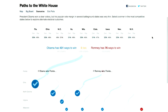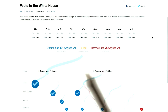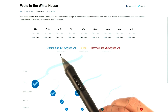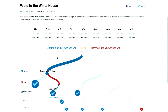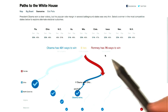Another example of a viewer-driven visualization is 'Path to the White House,' also by the New York Times. Here, we're presented with a decision tree that highlights the outcome of the presidential election, given how each candidate fares in key swing states like Florida. The overarching narrative is presented in the beginning, that Obama has 84% of the paths to win, while Romney only has 15%.